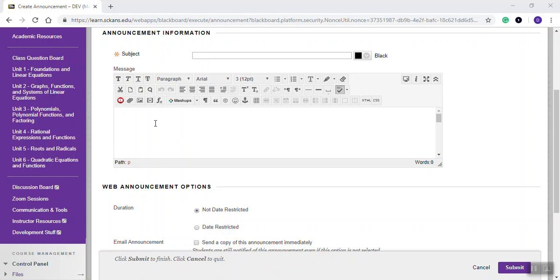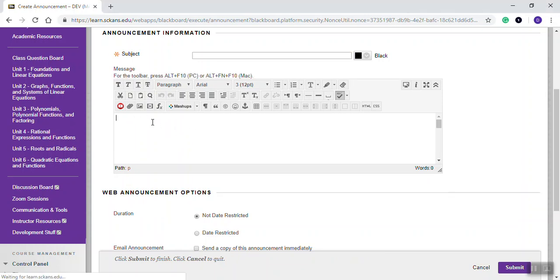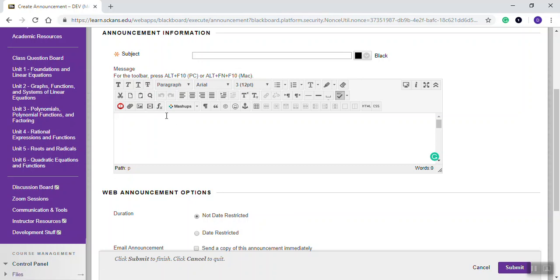Okay, let's take a look at creating math equations, math formulas, and symbols in Blackboard. This is in many different tools. I'm just in an announcement here. You obviously won't be creating announcements, but it's the same no matter what screen I'm on.